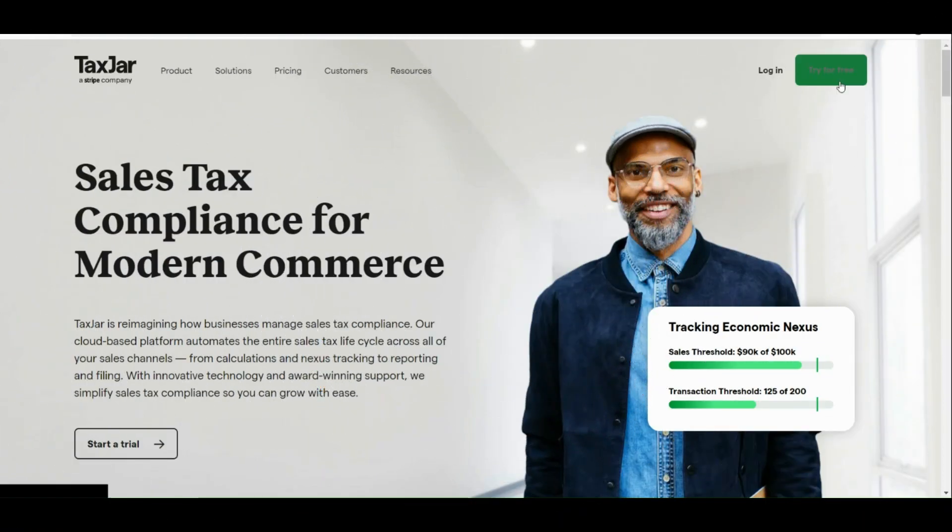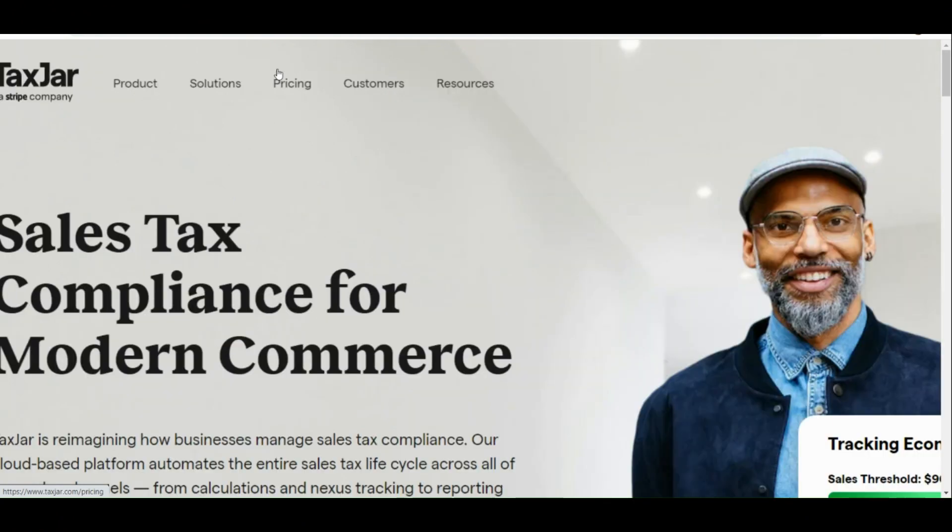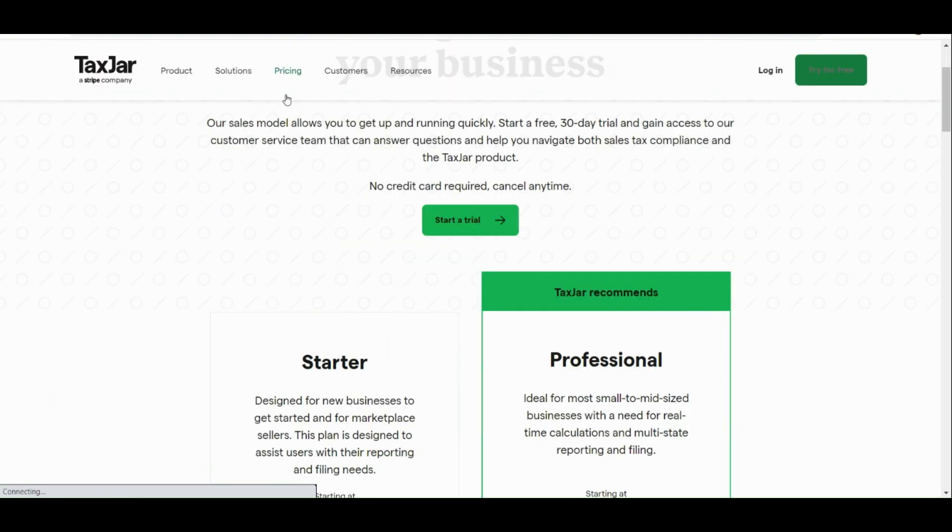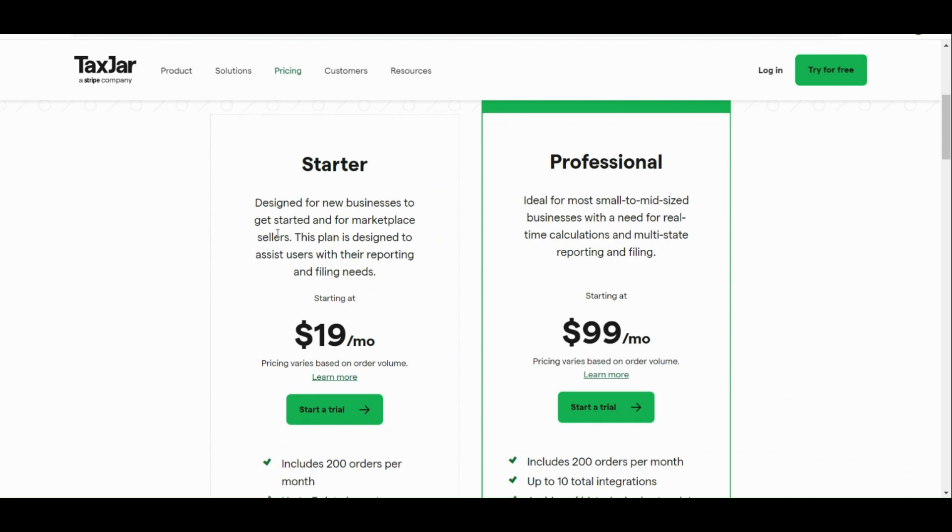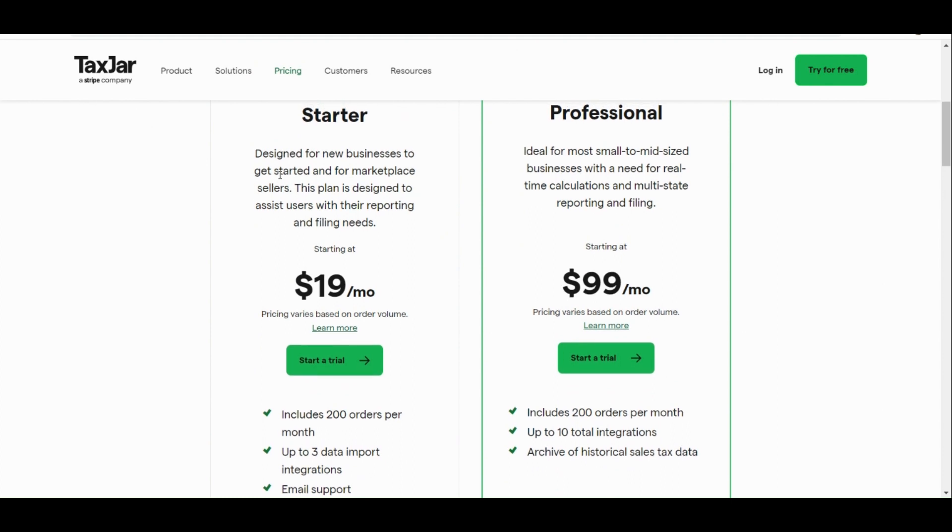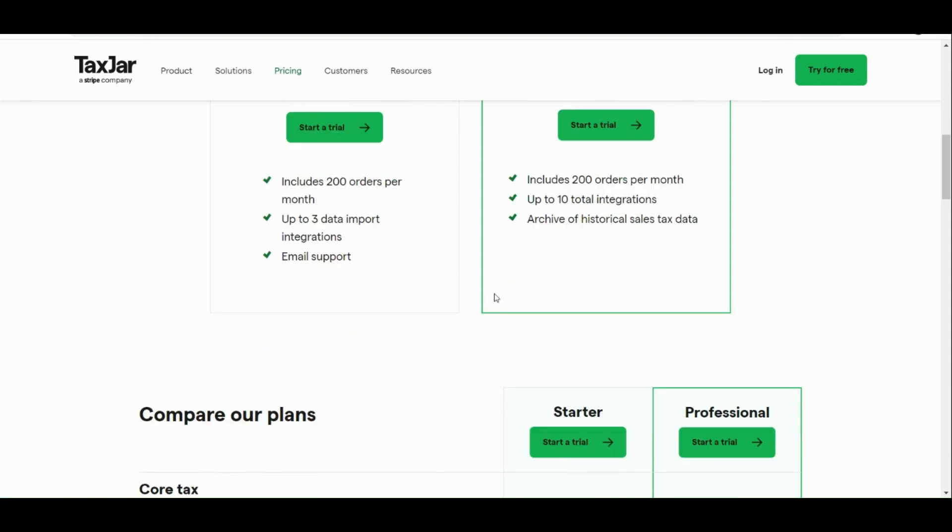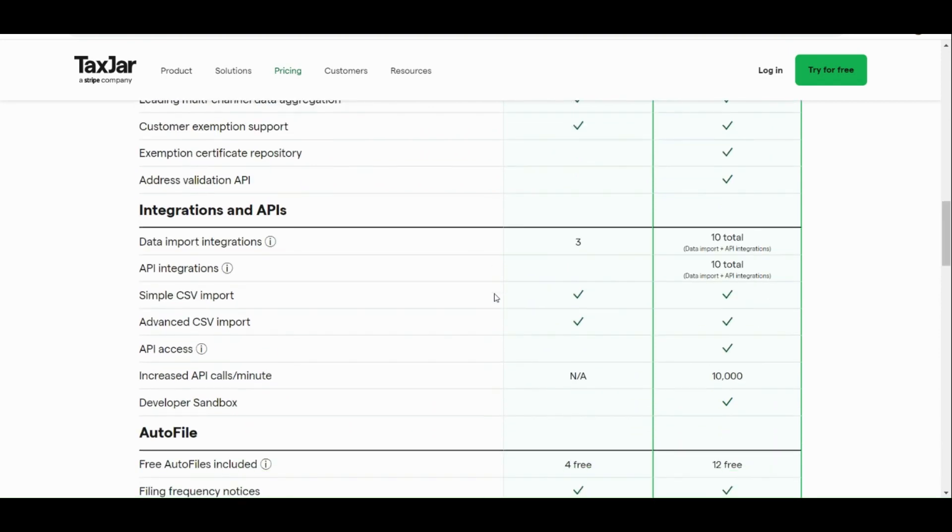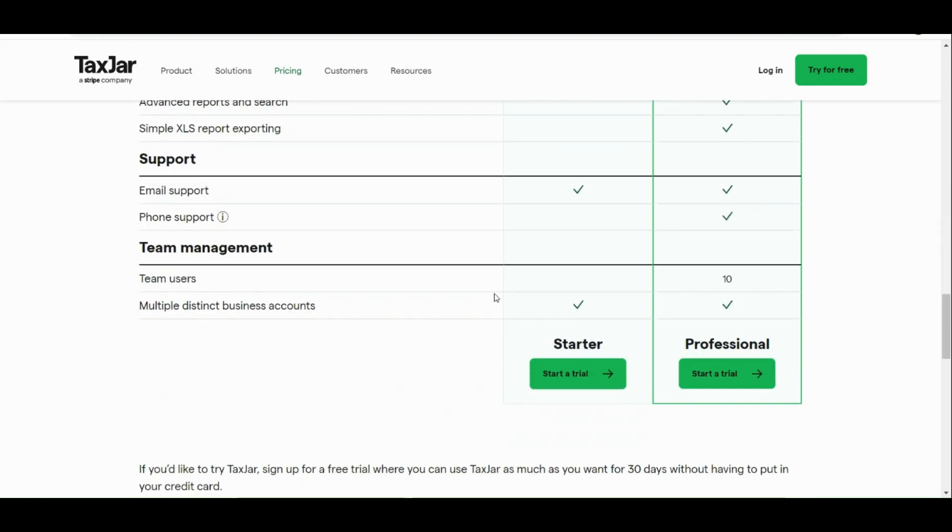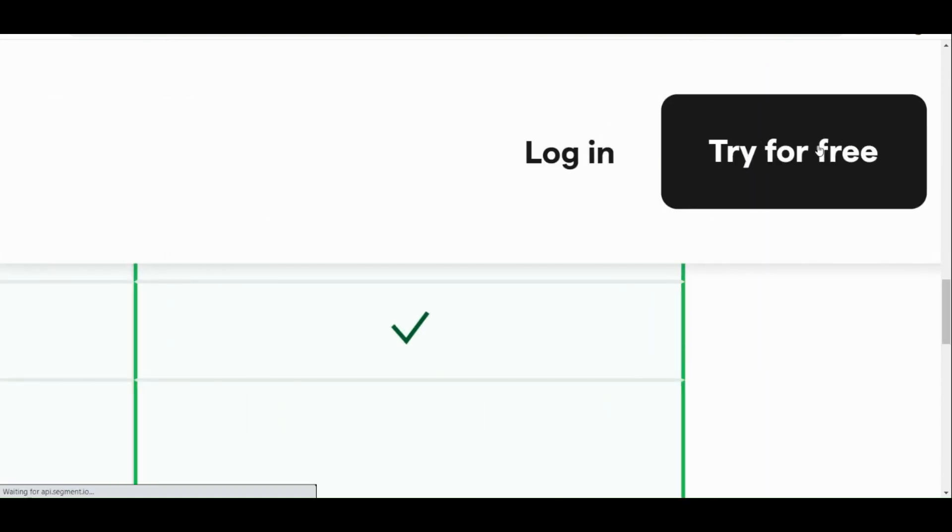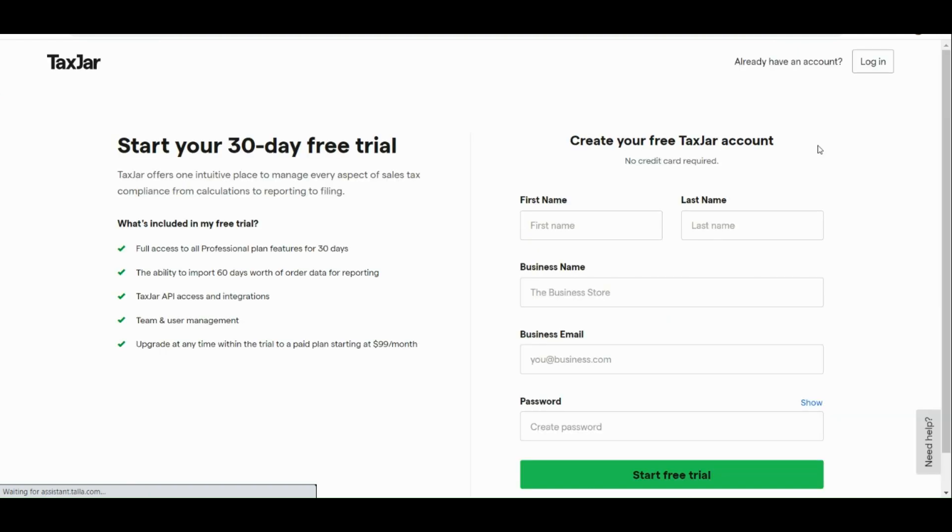Now let's move on to the next process. Before we get started with our free trial, let's take a look at the pricing of TaxJar. With TaxJar, you actually have two plans available: the Starter and the Professional. Starter is designed for new businesses to get started and for marketplace sellers. That costs $19 a month. We also have the Professional, which is ideal for small to mid-sized businesses with a need for real-time calculation, and that costs $99 a month. If you scroll down below, you can actually see the plans and what its inclusions are.